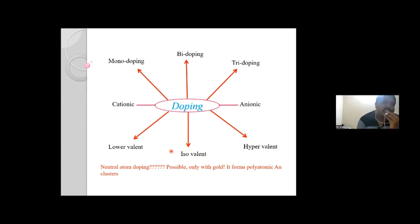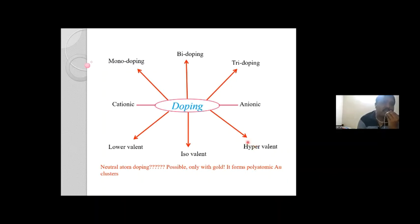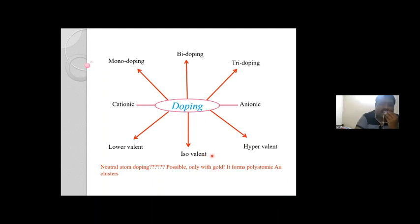Doping Zn2+ at Ti4+ sites is lower-valent since the charge on Zn is 2+. Hypervalent refers to higher oxidation states greater than 4+, such as molybdenum 6+. If molybdenum is substituted at Ti4+ sites, we call it hypervalent doping. Rarely, we observe neutral atom doping, such as with gold.